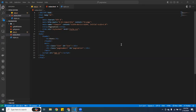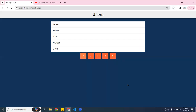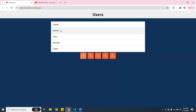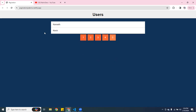Welcome guys, welcome again to another video on Martin Devs. Let me show you the application we're going to be working on — it's a simple pagination using vanilla JavaScript. We have a list of users with names, and you can click on page two, page three, page four, page five. There's actually a link where you can check it out yourself.